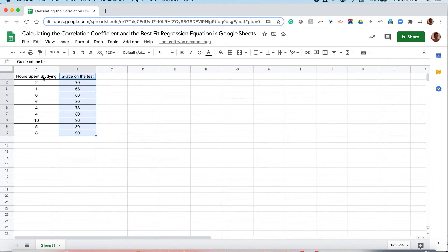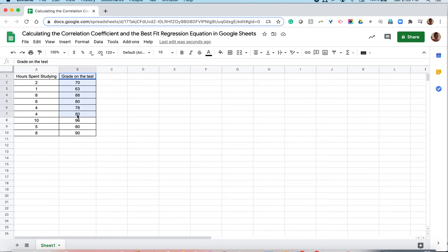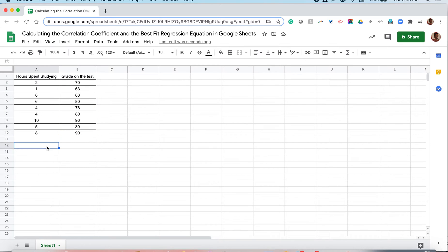So now that we know that, our independent variable should be placed first and our dependent variable should be placed second, which it currently is. Alright, so now that everything is all set up, in order to calculate the correlation coefficient, we have to use a formula.